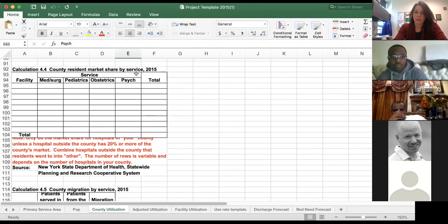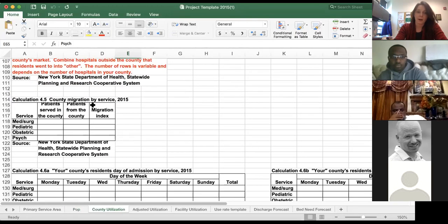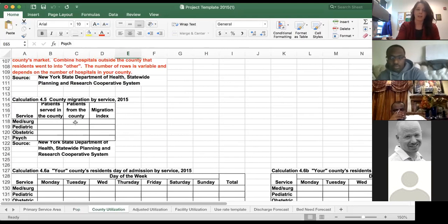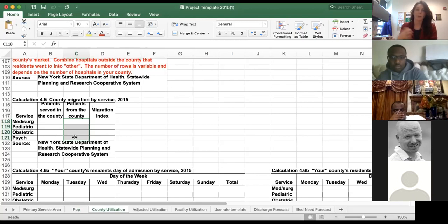We also have county resident market share by service — going through all facilities in the county and using the pivot table to count discharges by service. For county migration: the SPARCS data I sent is cut by hospital county, so it captures patients receiving care in that county, but not necessarily all residents of that county who received care elsewhere. I'll send additional information on patients from your county to calculate the migration index.